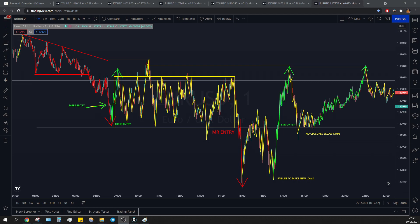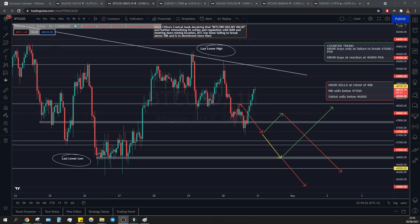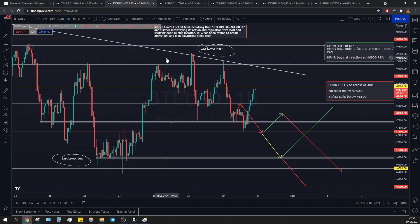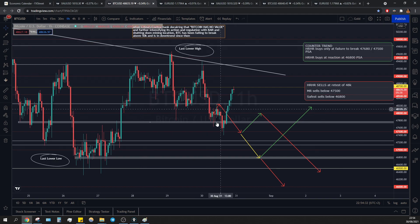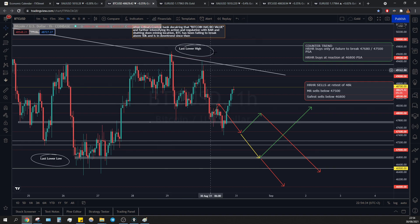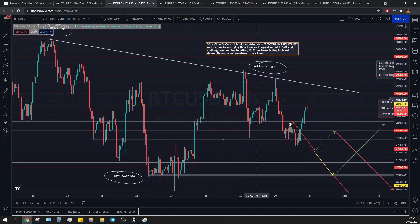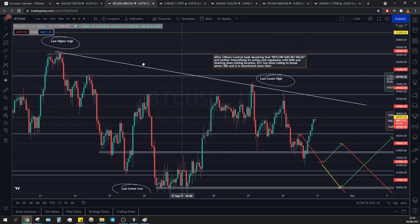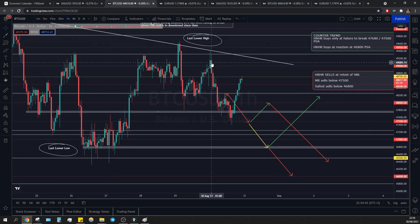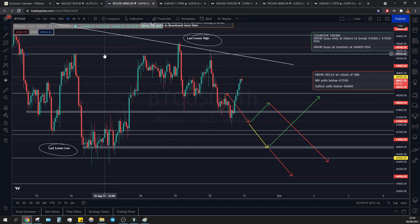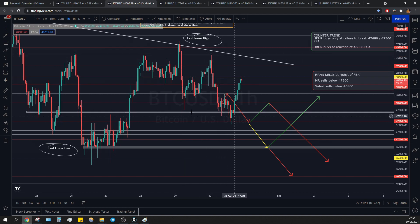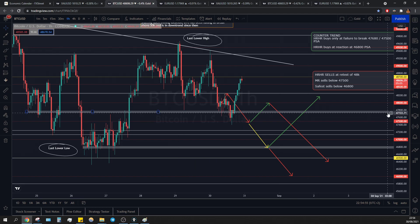We're going to do bitcoin last. Here we go with bitcoin from the morning. As you can see, we had recreated our last lower high on the bearish trend that we are in overnight, with a huge rejection of this sensitivity area around 49,300 — all the way back down to this sensitivity area around 47,800.